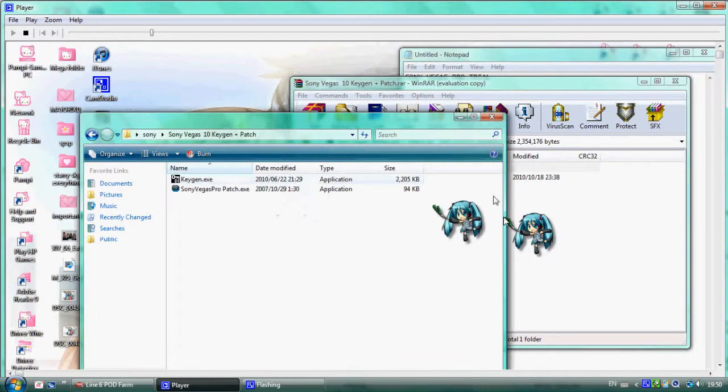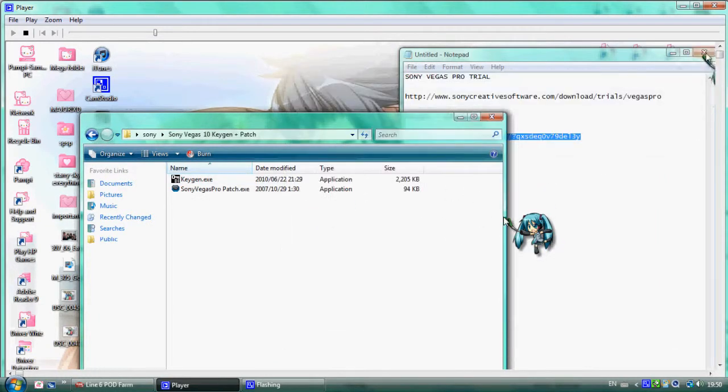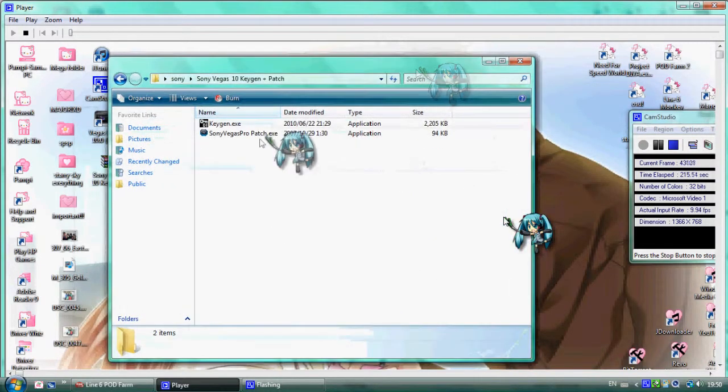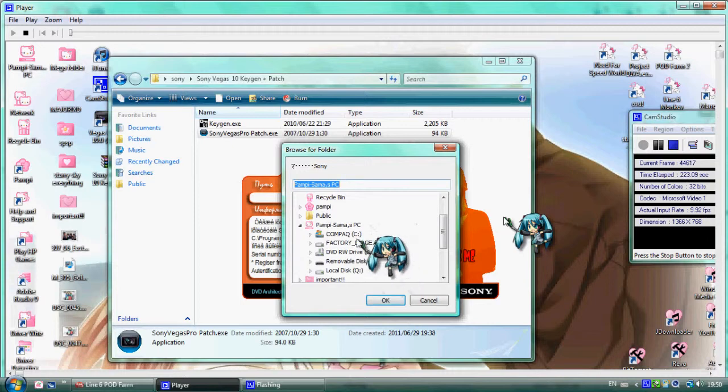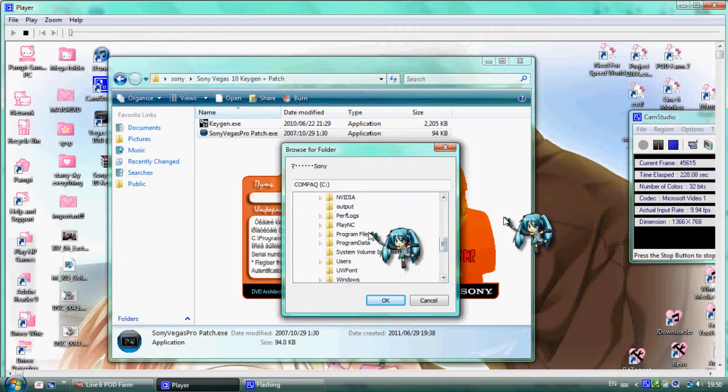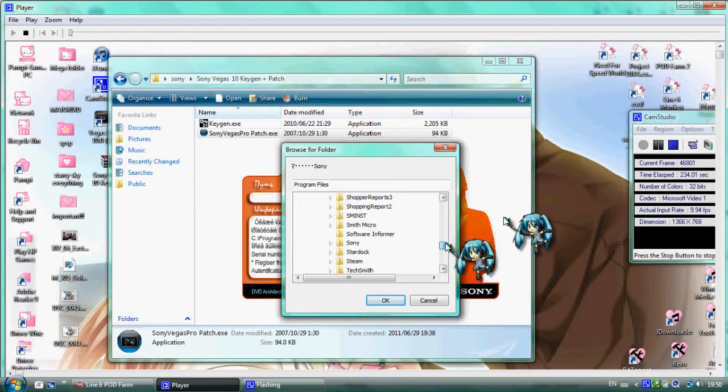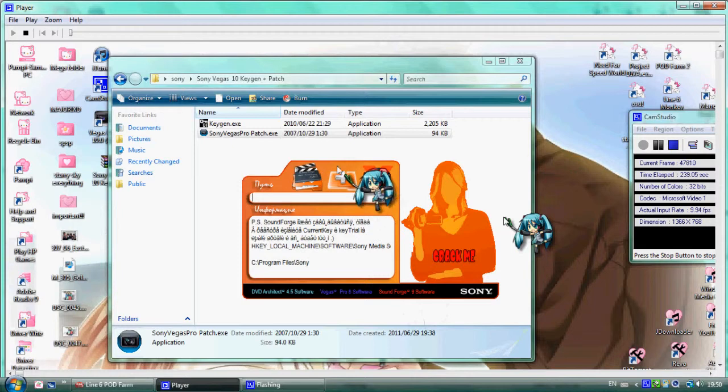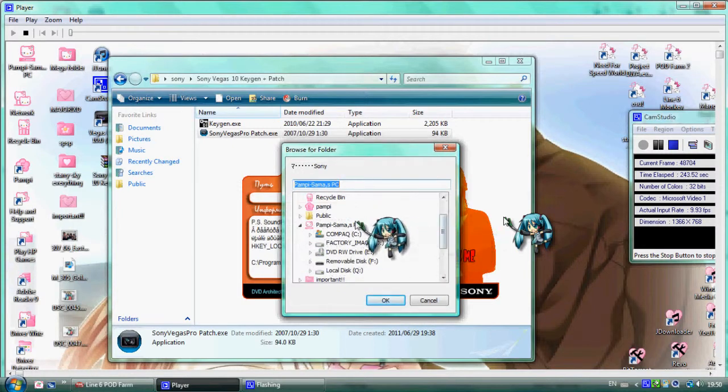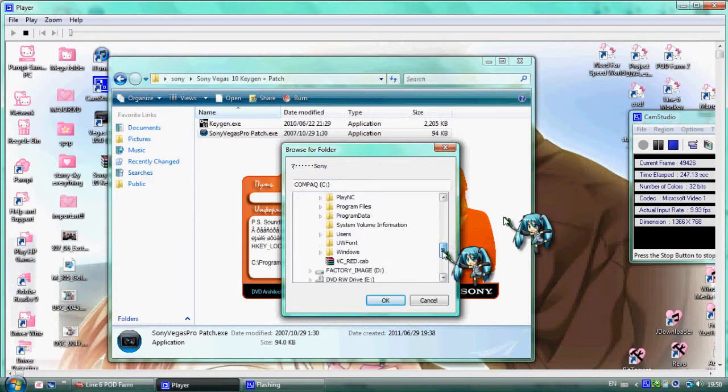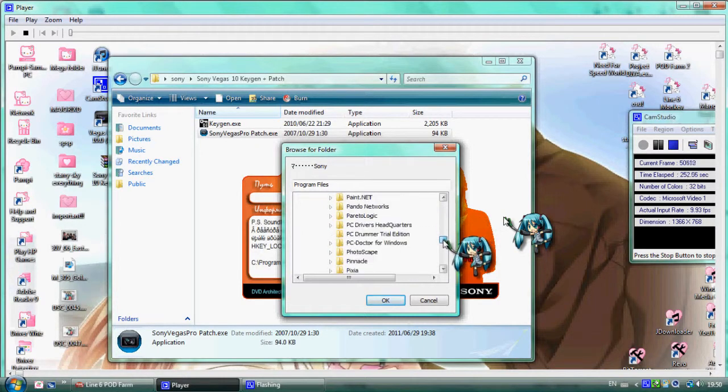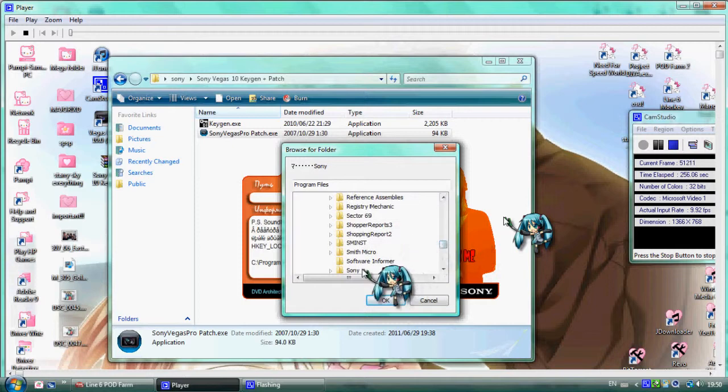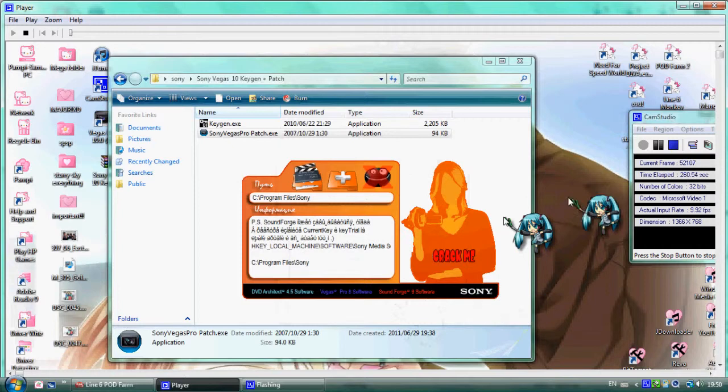After extracting, click on it. Go to the C drive, then Program Files. Find Sony and click on it. Now go to the crack folder inside Sony. Click on the crack file.